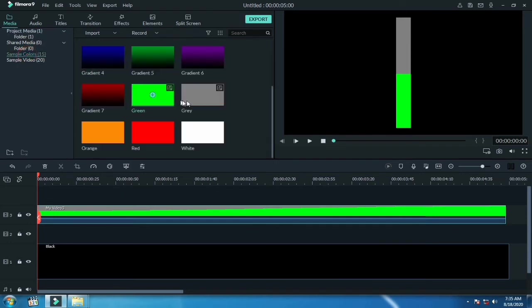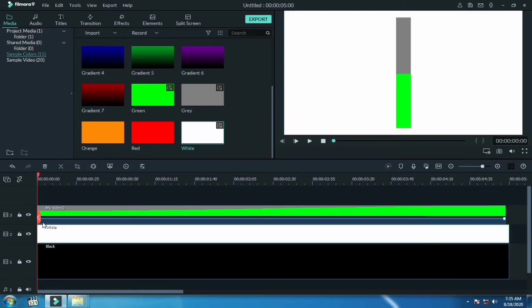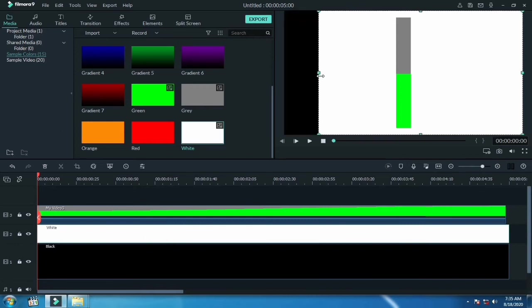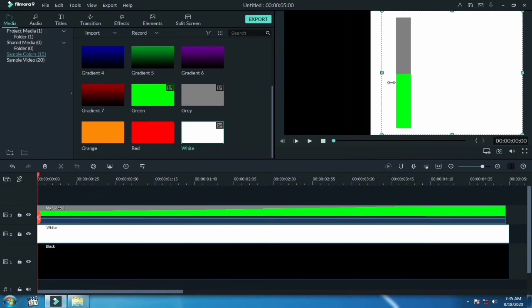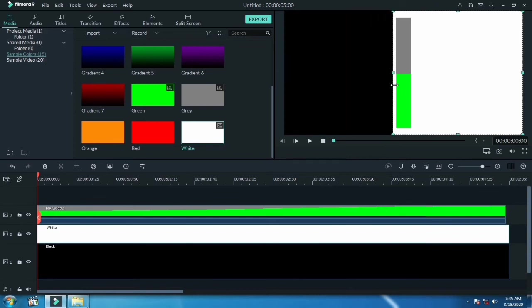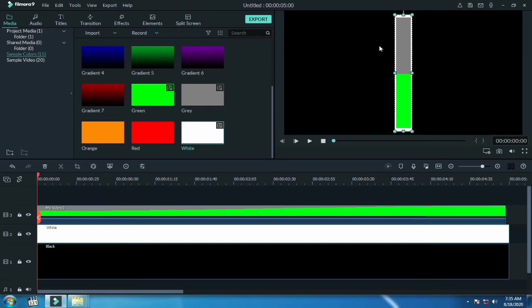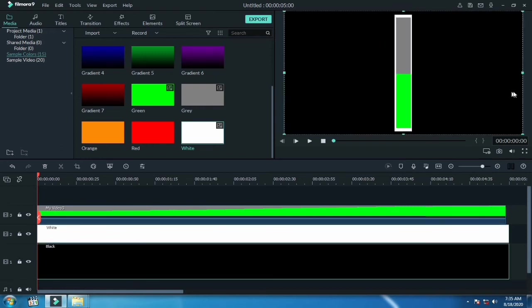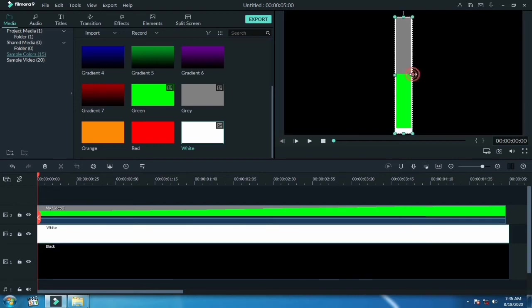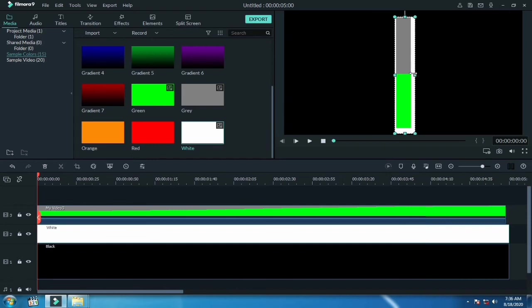Go to colors and drag the white color in between these two layers. Crop this color. We use this color as an outline for our bar. It looks better now. Adjust it properly.